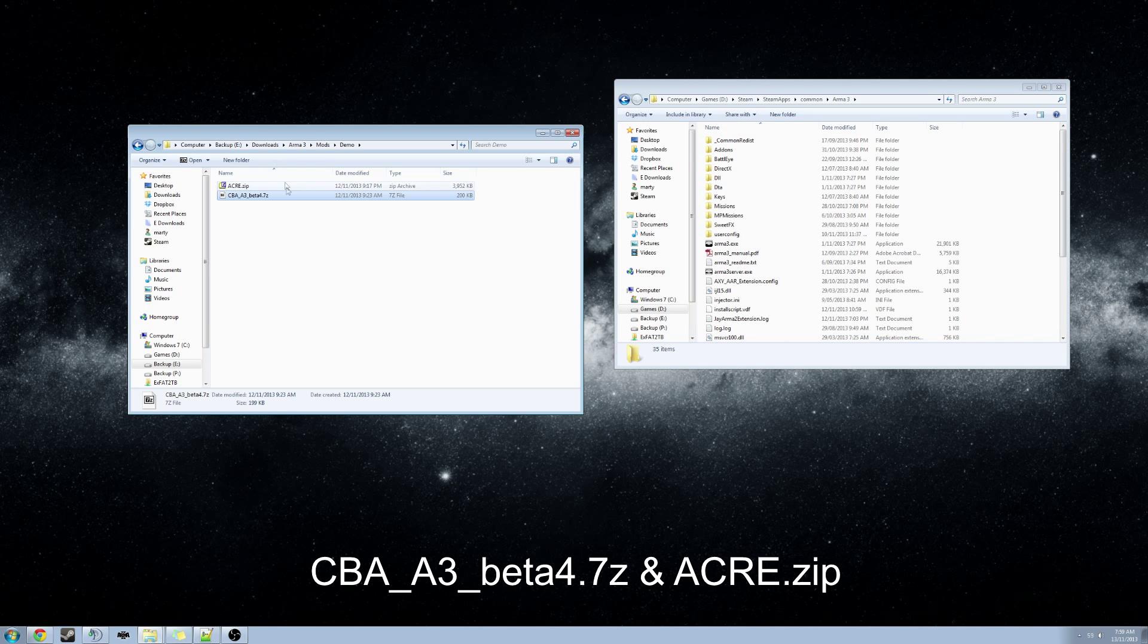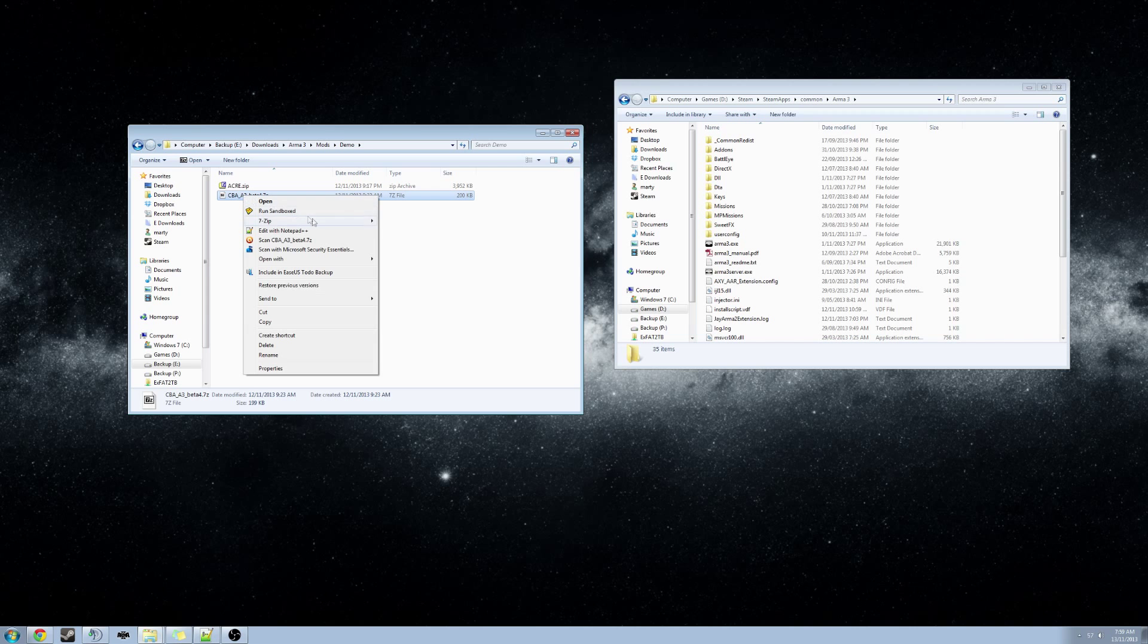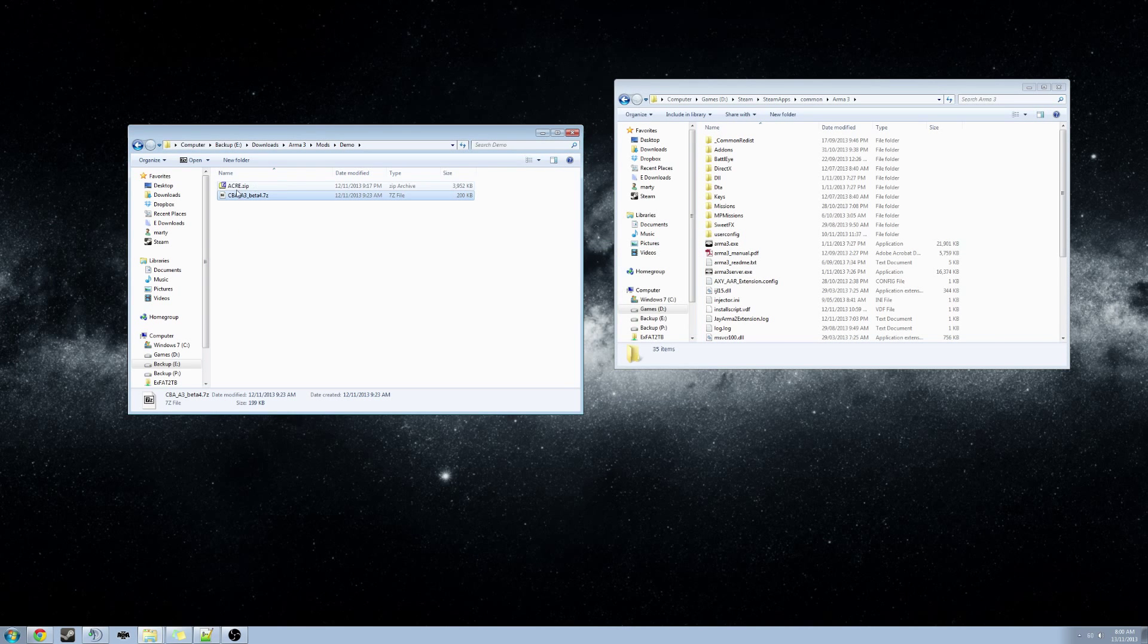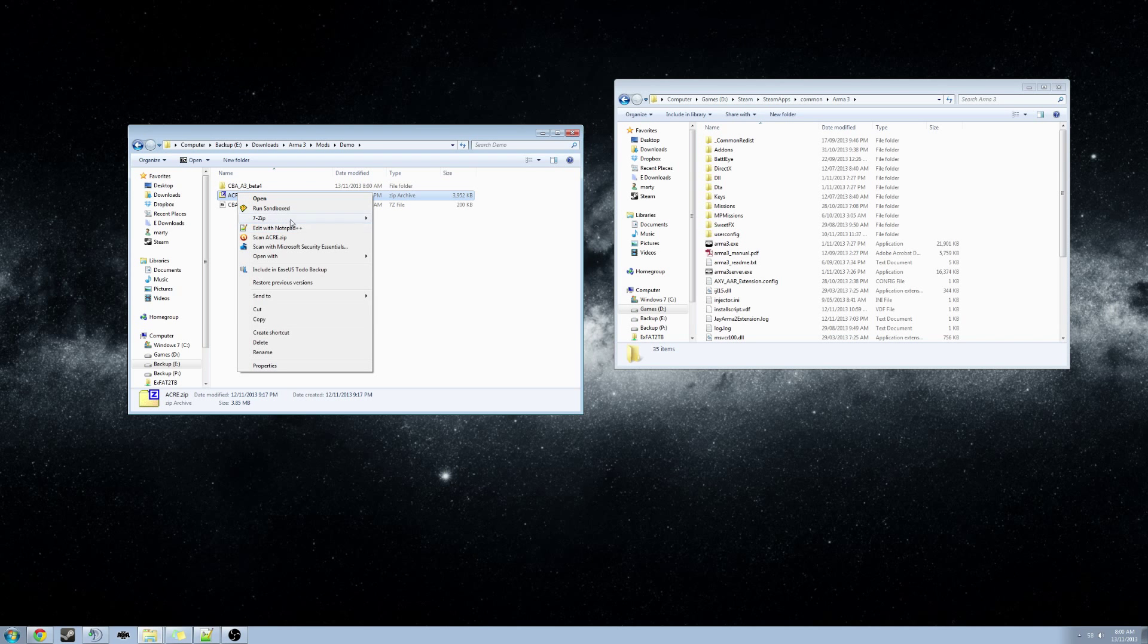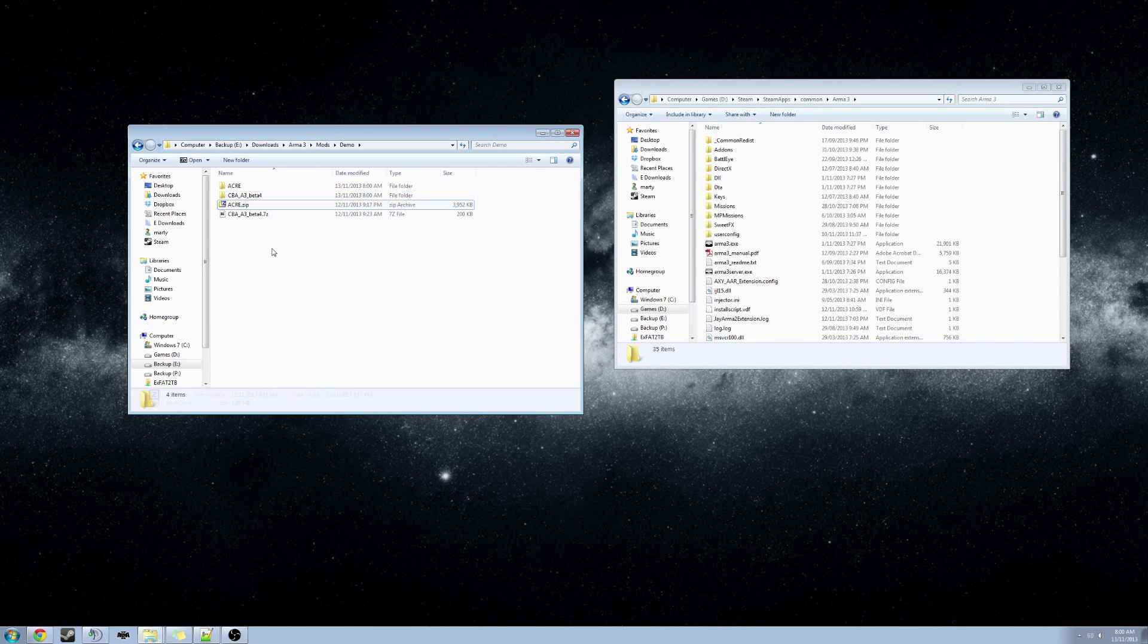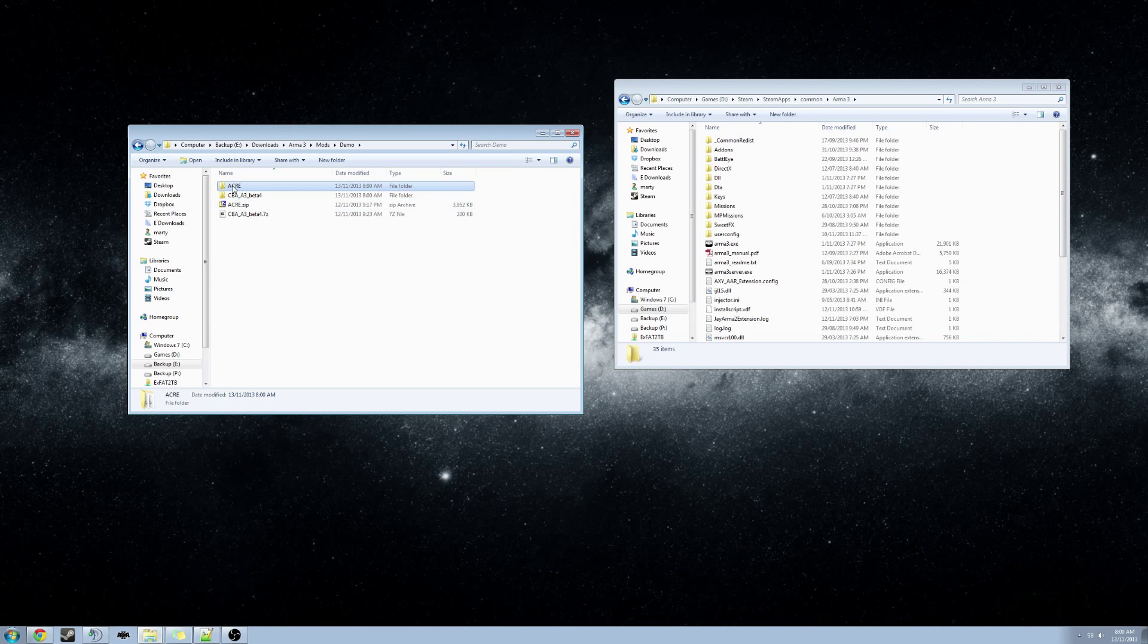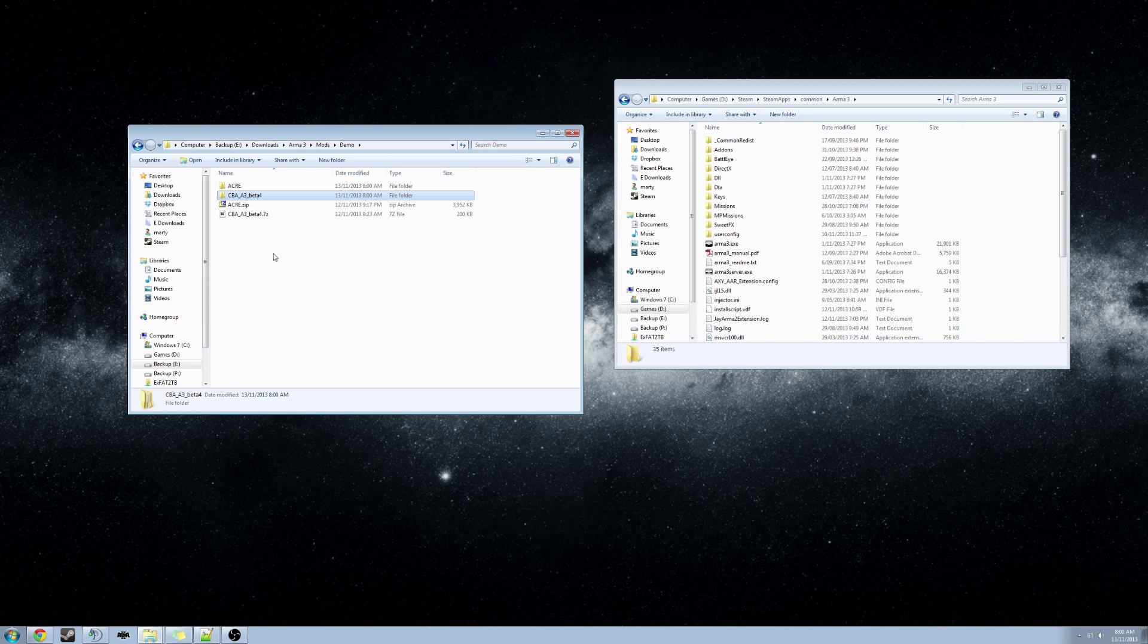One called CBA_A3_beta 4.7z and another one called ACRE.zip. We will begin by unzipping both of these files. So you should have something similar to this - two folders, one called ACRE, another called CBA_A3.